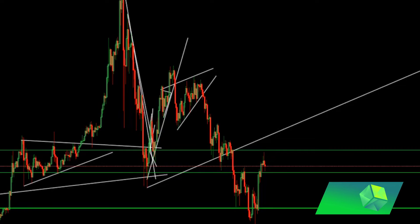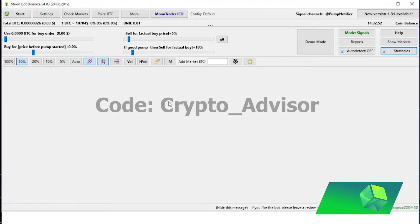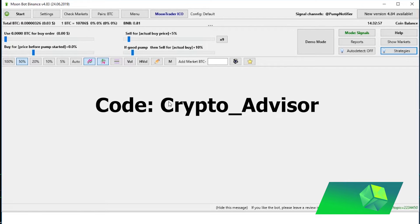Let's get into talking about Moonbot and the strategy. If you'd like to download a free trial of Moonbot, make sure to use the link in the description below. If you decide you like it and want to purchase it, use my 10% off code 'crypto advisor' — it will be in the description as well and on screen right now.